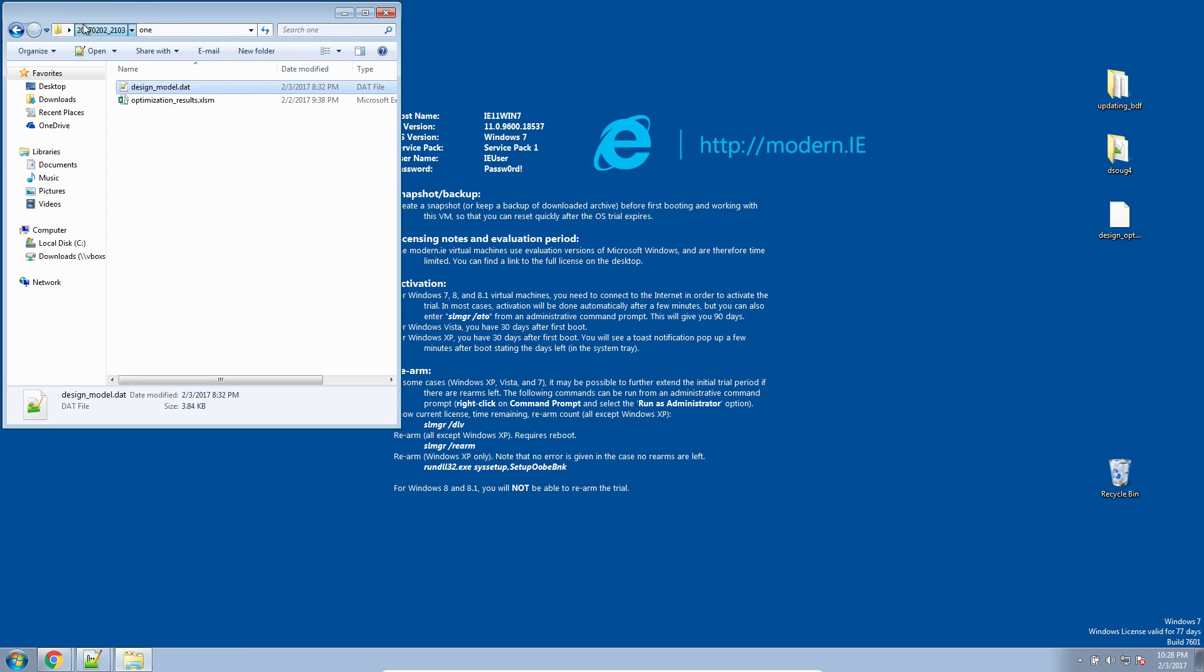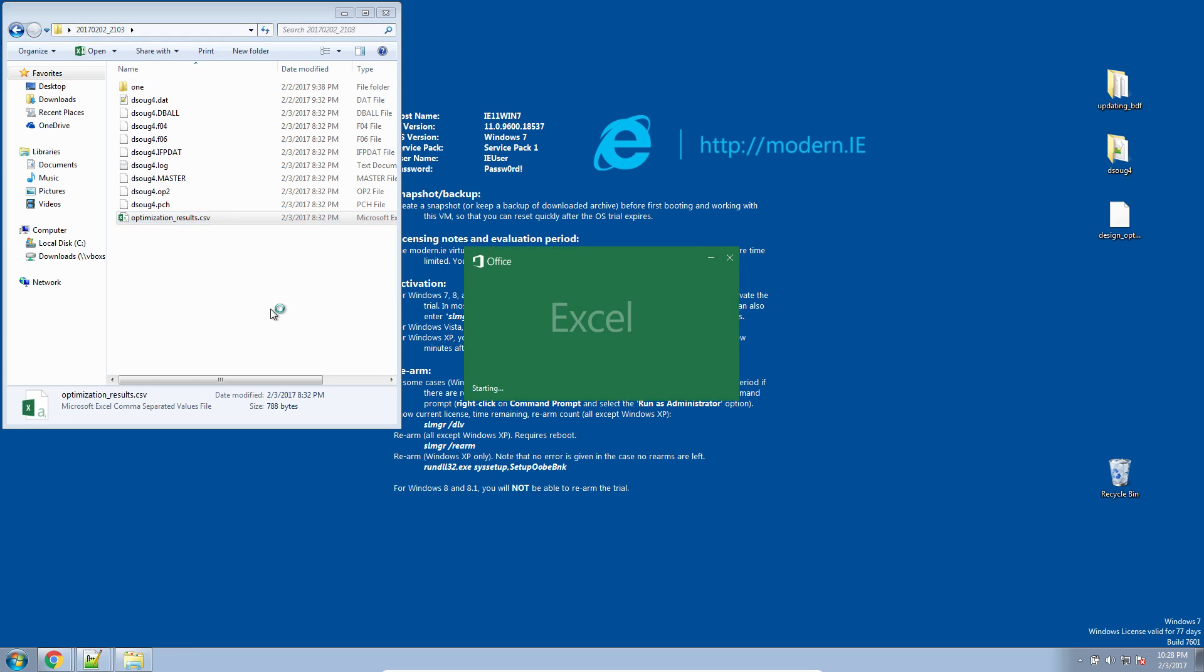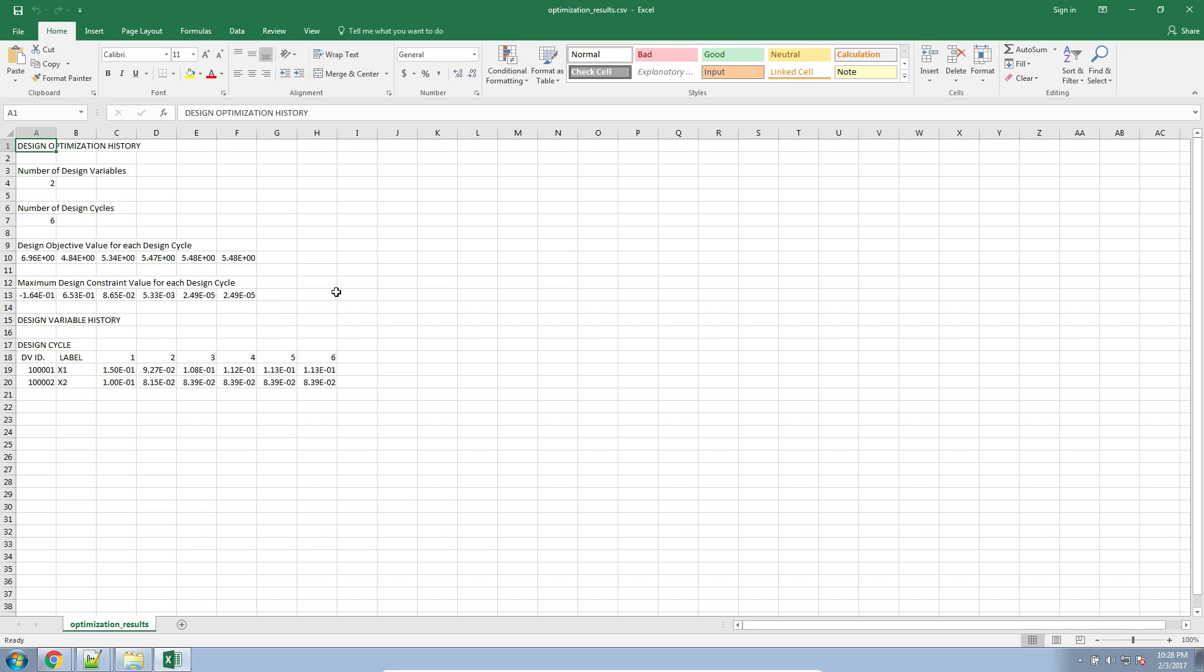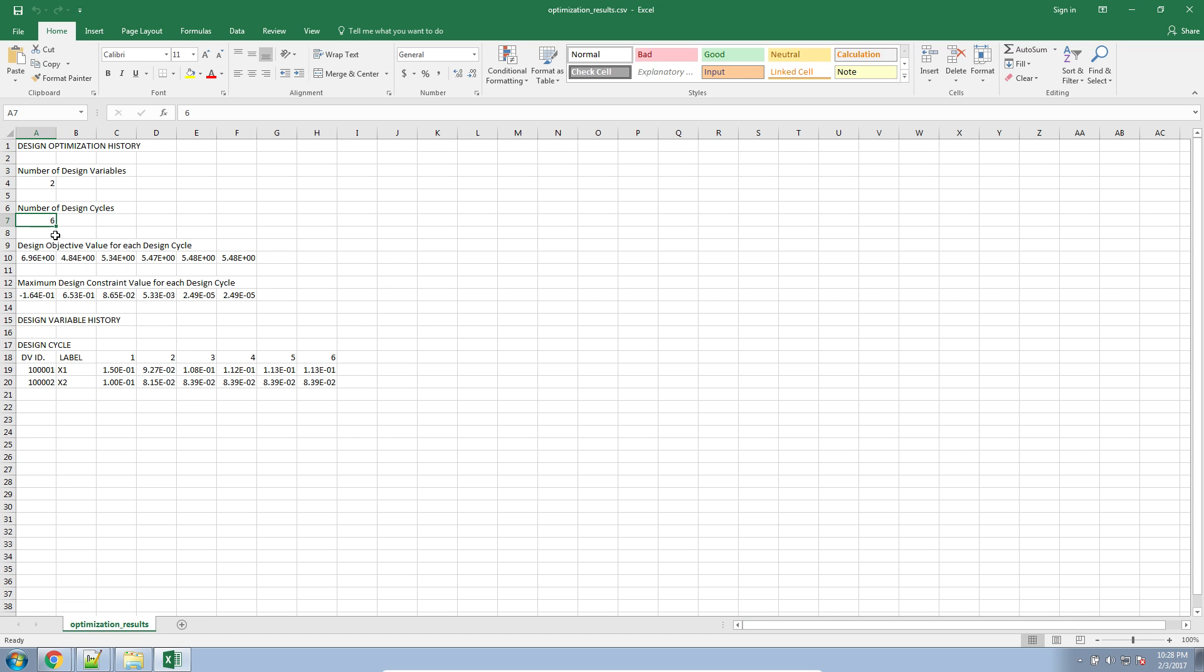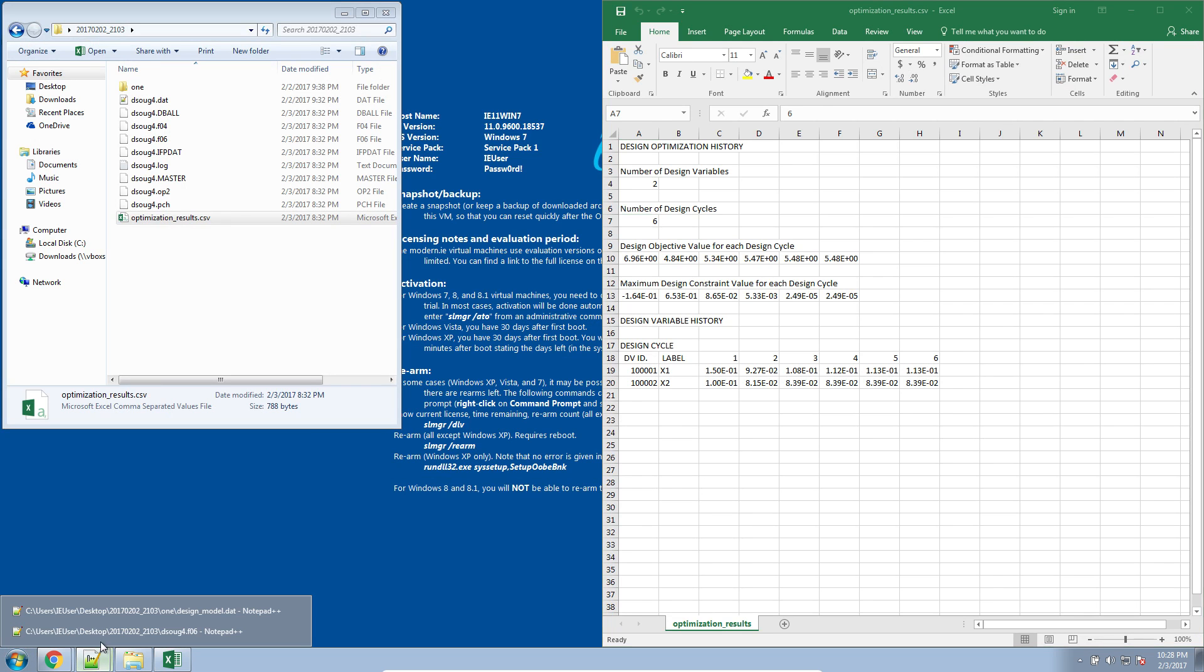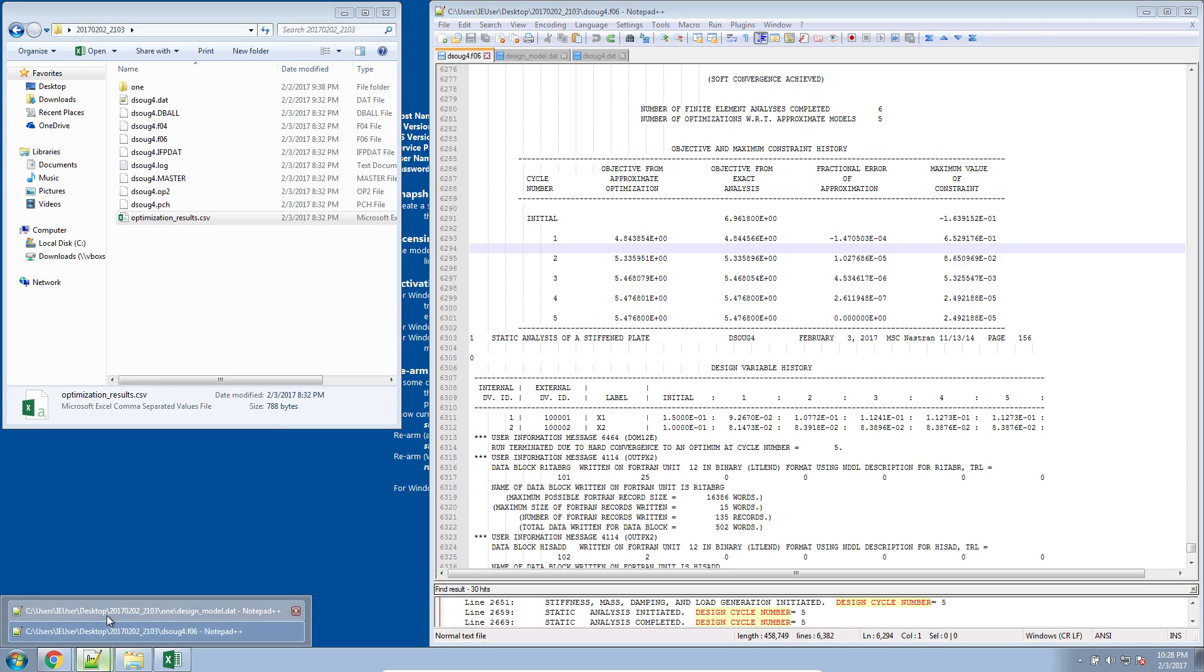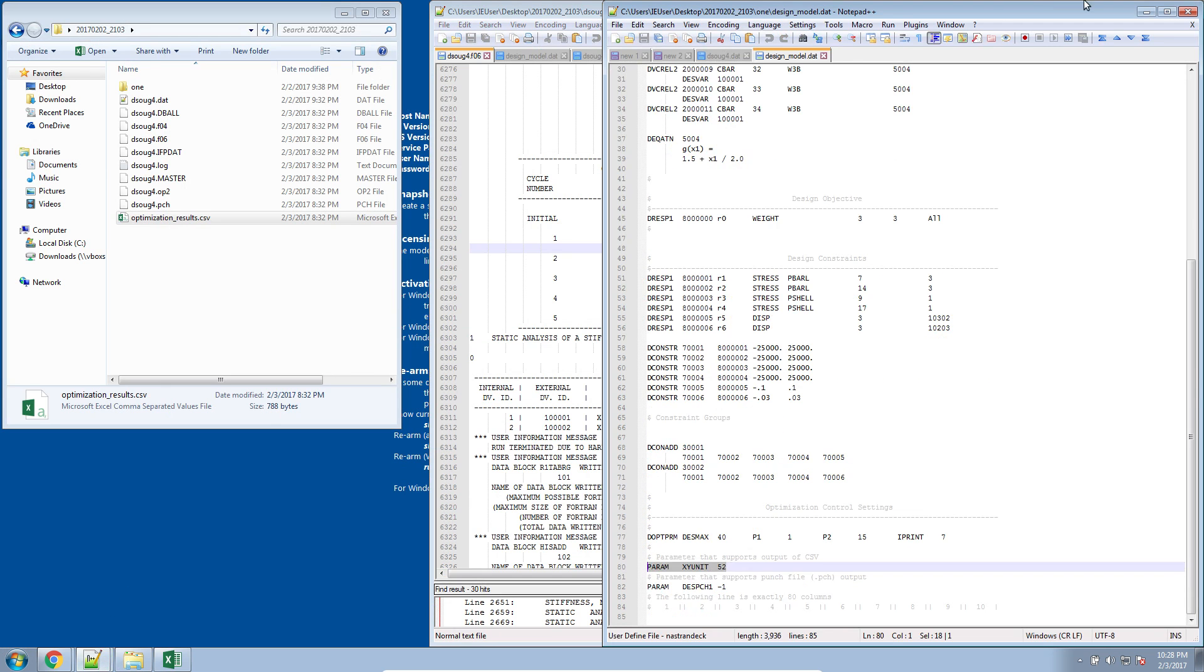So now let's go ahead and open the CSV file. Let's go ahead and probe the results we have here. Here we get some information regarding the number of design variables, the number of design cycles, and if you saw the previous video, we saw that the optimization did in fact go through six design cycles.